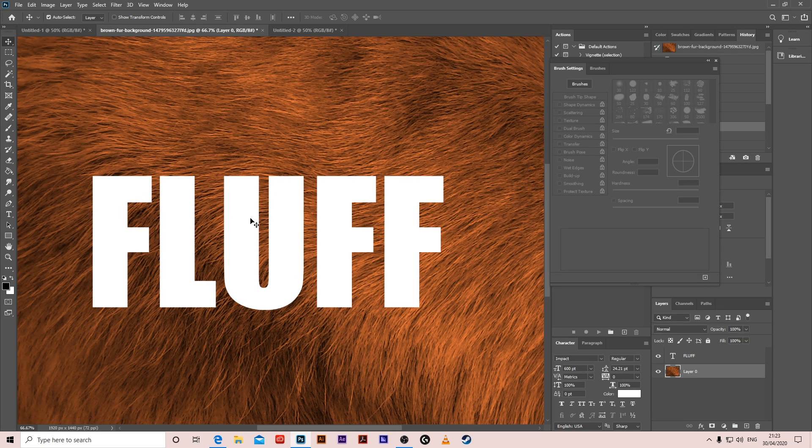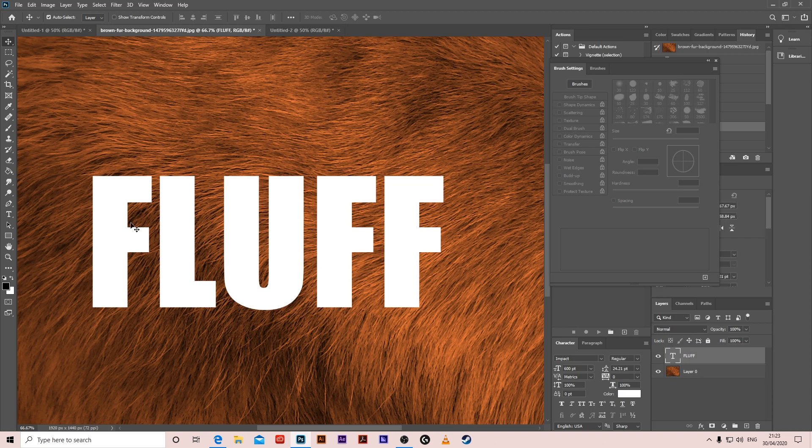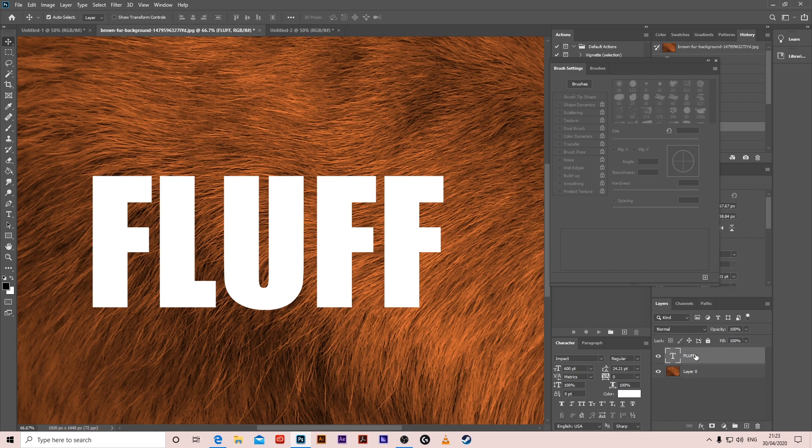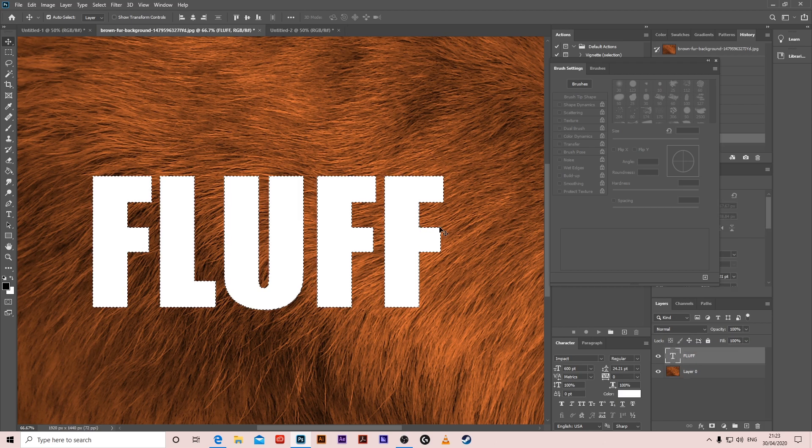Hello guys, we're going to make a furry looking text. I wrote the text here and got this picture from Google. Press on the layer of the text, hold ctrl and click on the box. Then remove the eye so the selection stays.